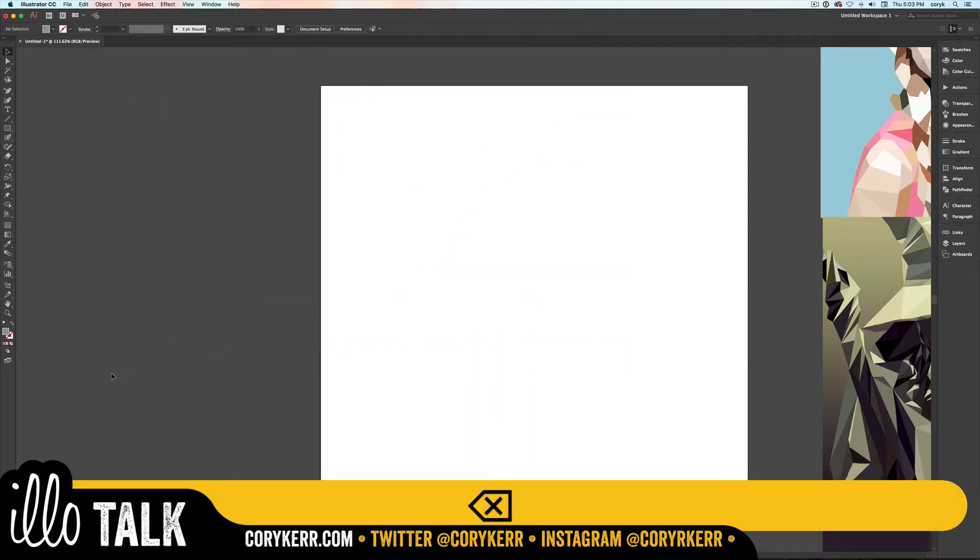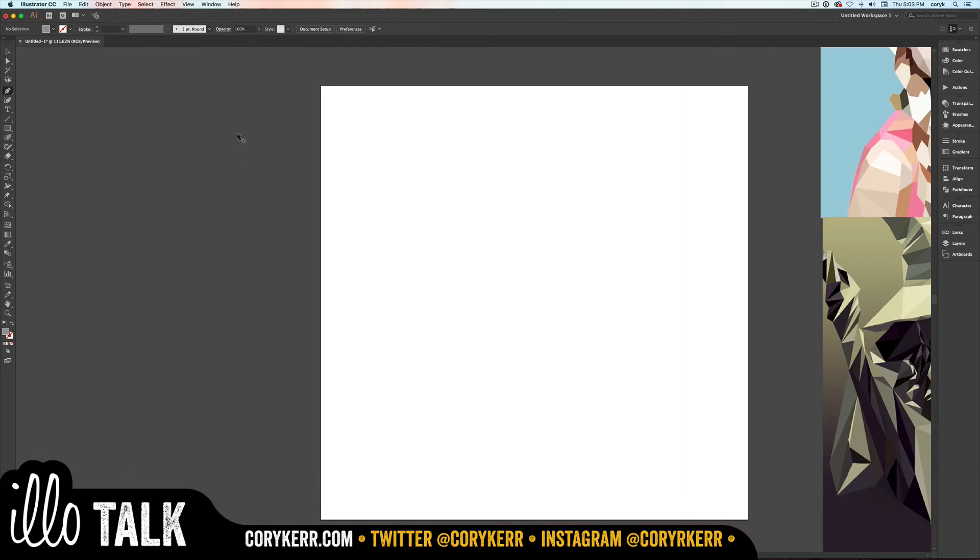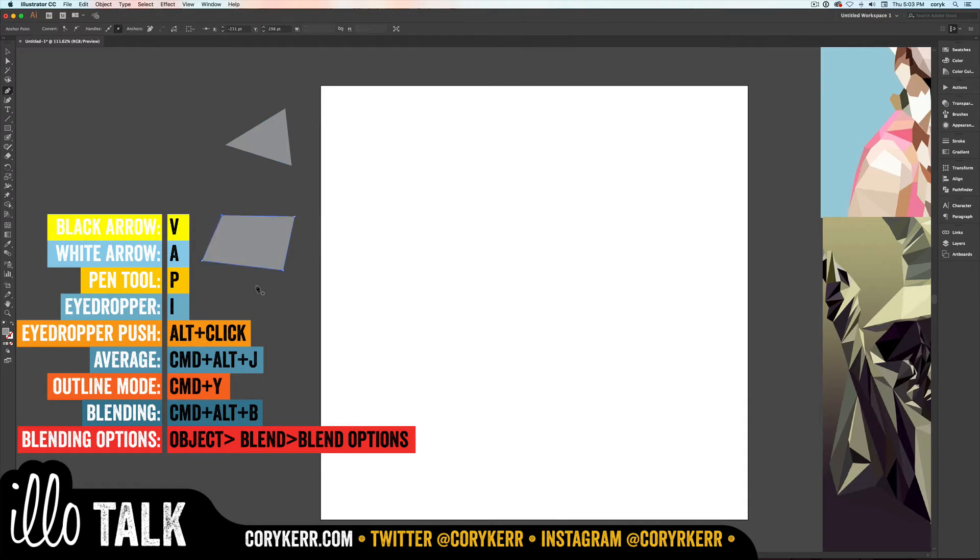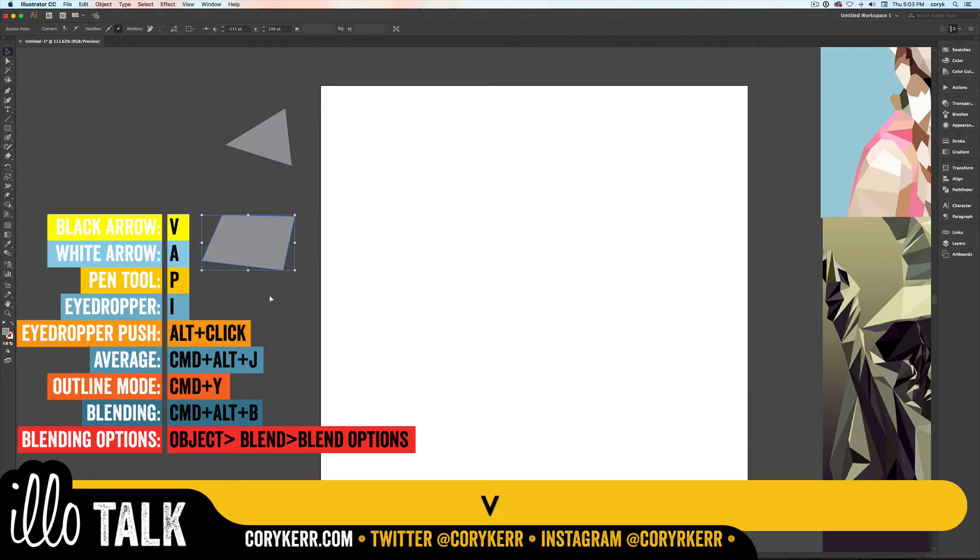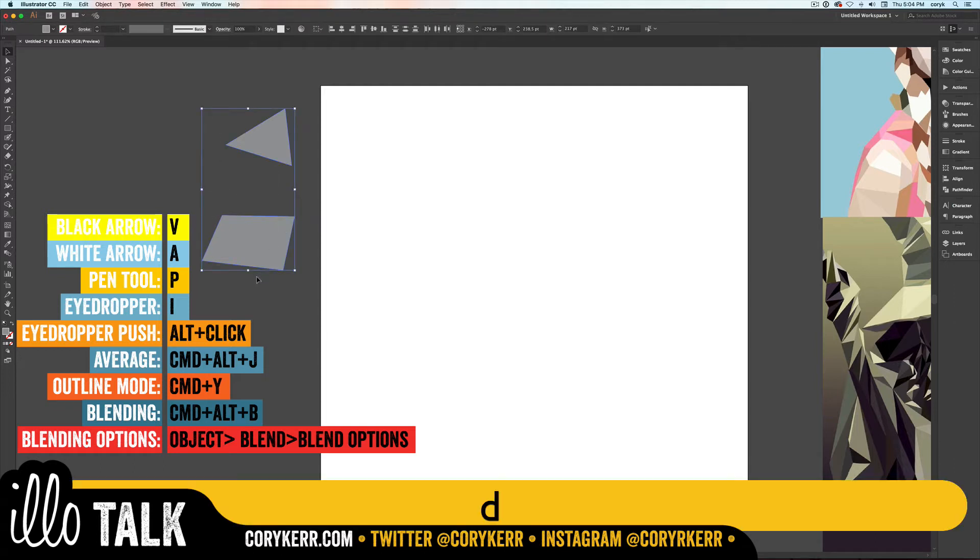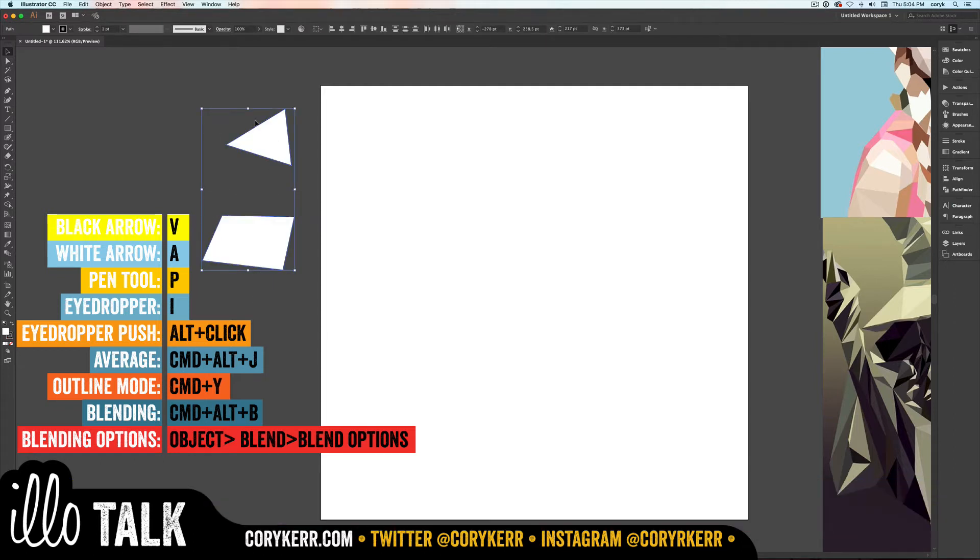Go off to the side of the artboard and start with your pen tool, which is P. Make a triangle - three corners. Make a rectangle - four corners. It doesn't matter if they're exact or anything like that. Then just for right now, let's do basic. I'm going to hit D so that I have a black outline and a white fill.